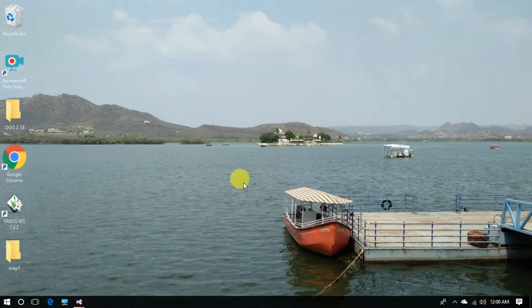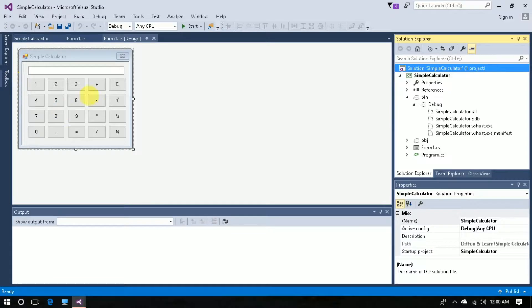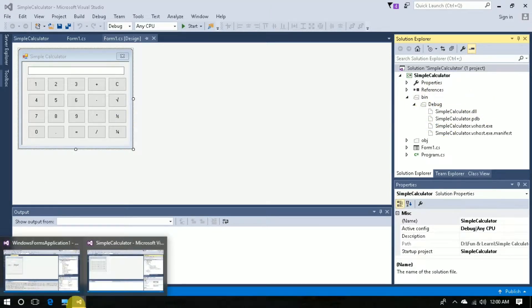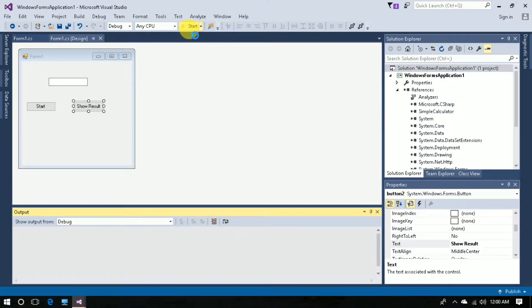I will show you the whole process. This is the first project — the calculator project. We are going to create a DLL. I've already created a DLL of this project; you can see this Simple Calculator DLL. We are going to add it here in the reference of another project — you can see Simple Calculator — and code it so that the output of that project will show in the text box of this form.